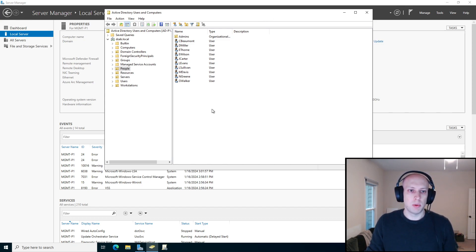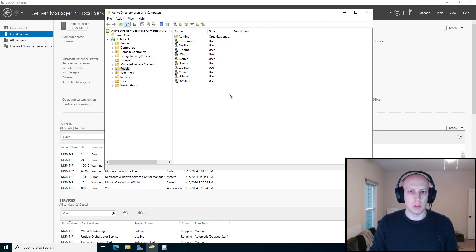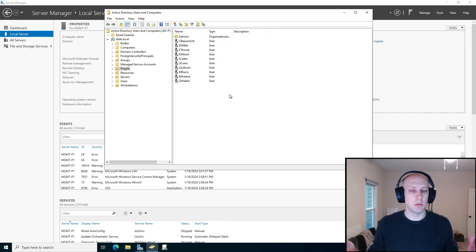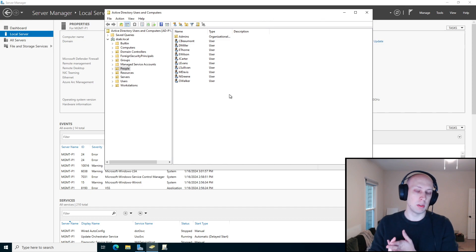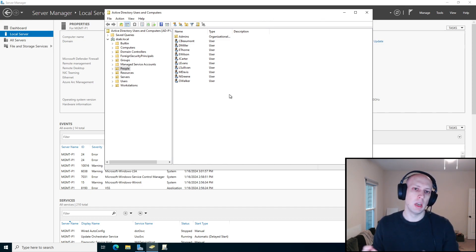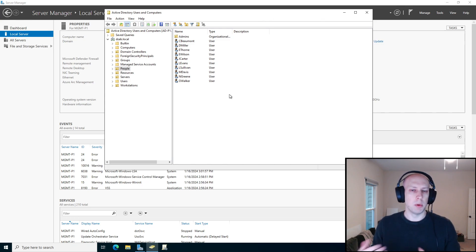This is pretty straightforward. Active Directory permissions operate very similarly to file system permissions, so if you're familiar with that, it's going to be basically the same thing. It follows the rules of inheritance — it's very similar. It's basically the same UI as NTFS permissions, so I think it's going to be a pretty familiar concept for people.